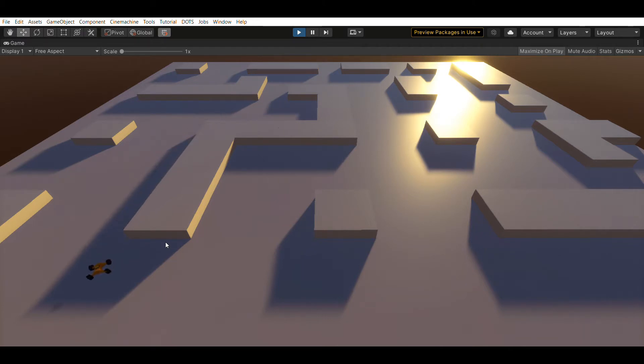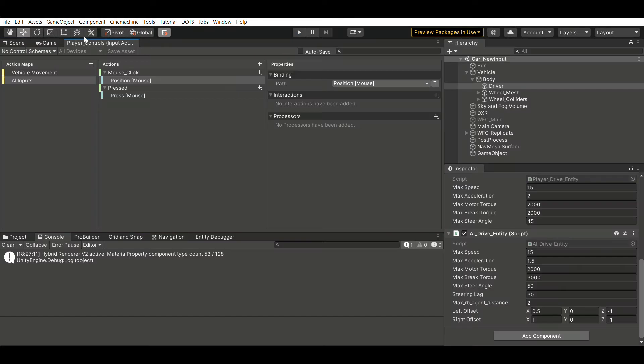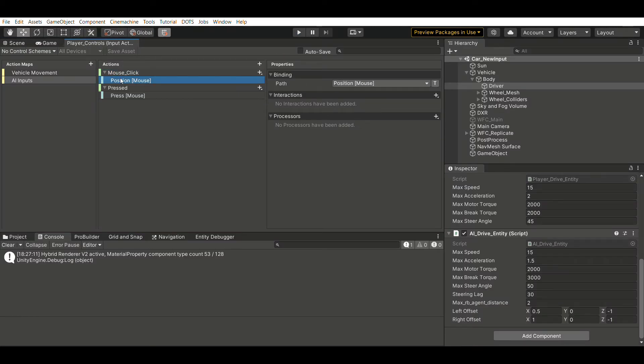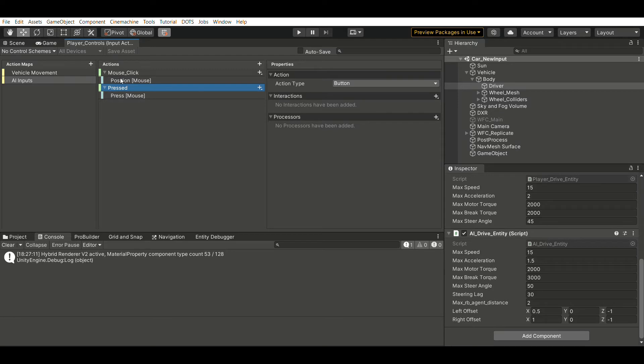This is done by having two actions, one that is listening to the mouse click. Based on this, we subscribe to a function which reads out the mouse position.